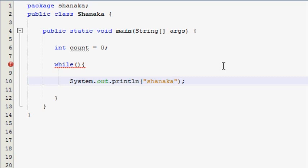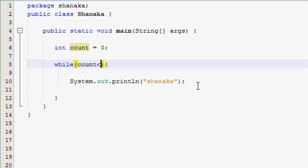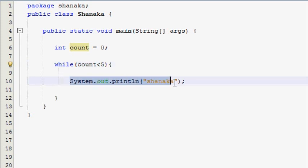Then you can use the same condition. If you want to use the value of the count, then you can use the output.